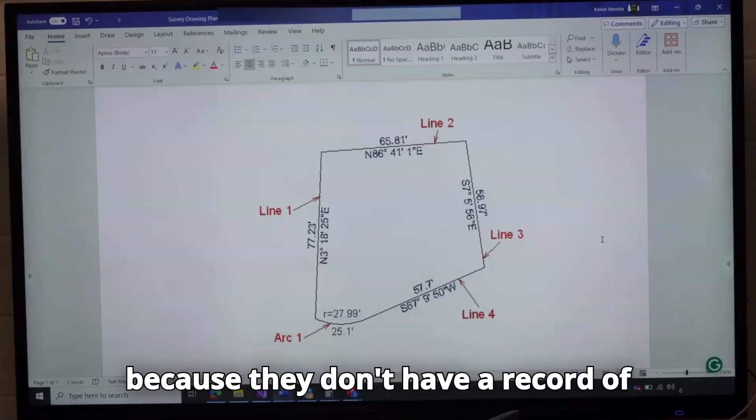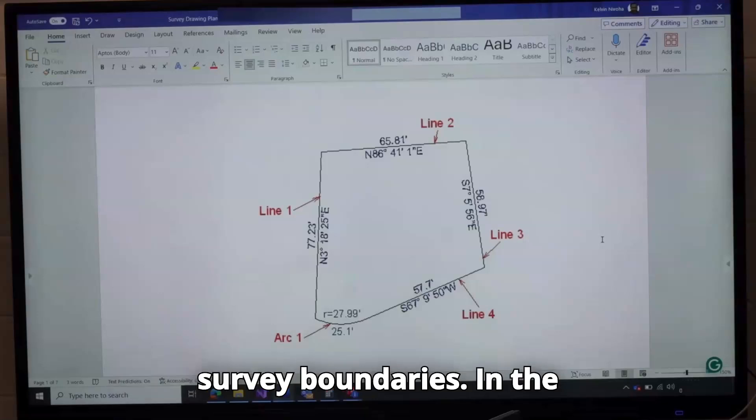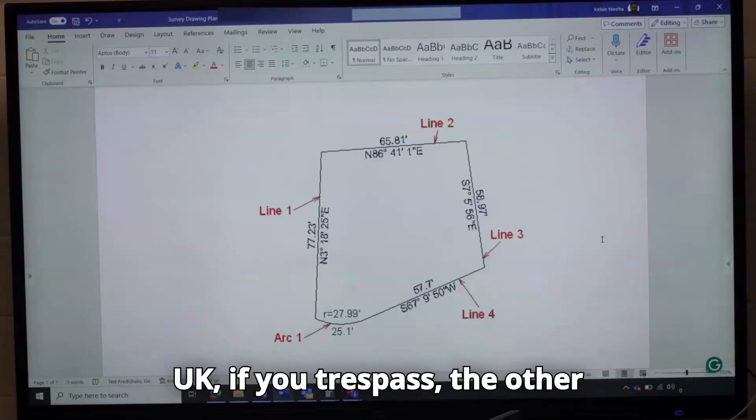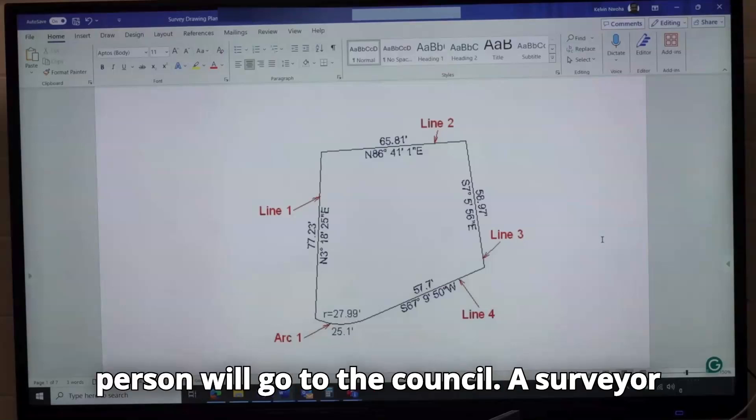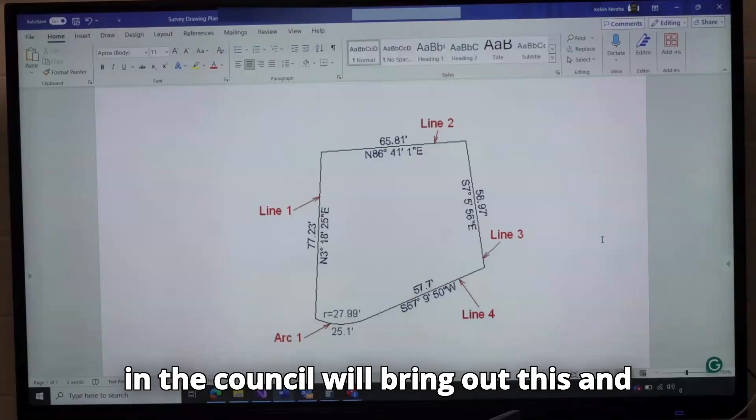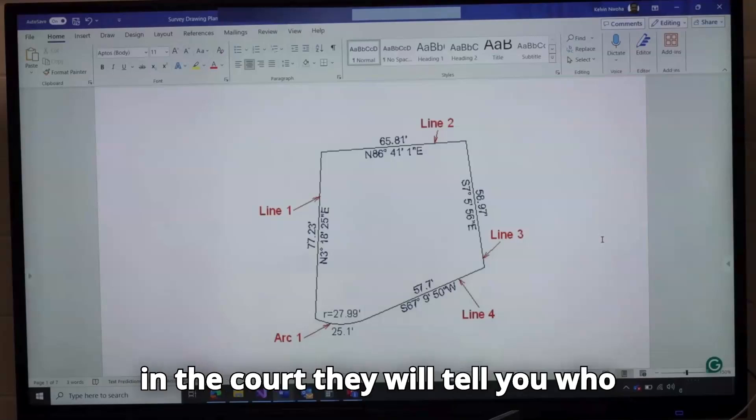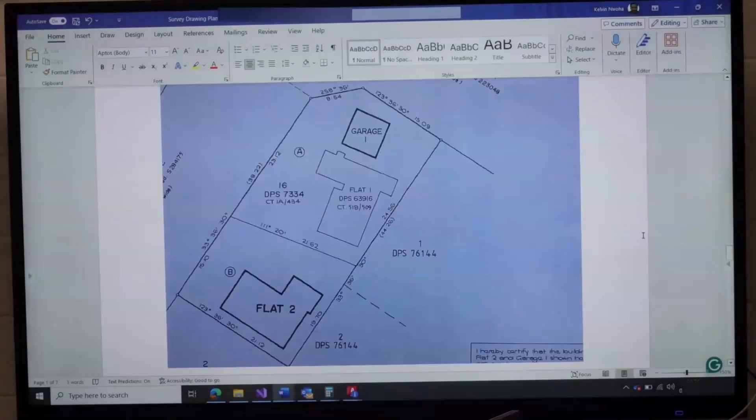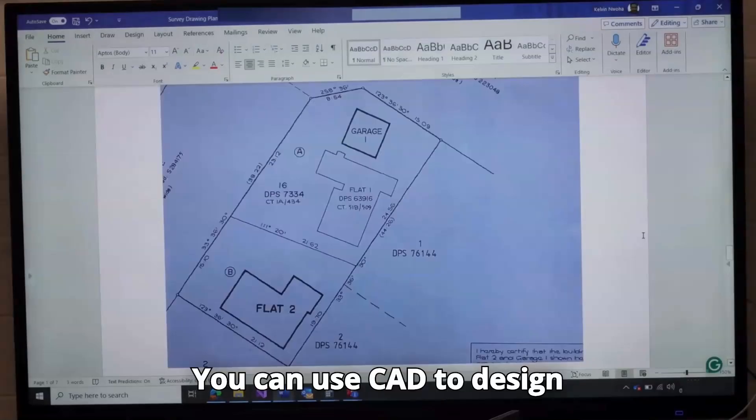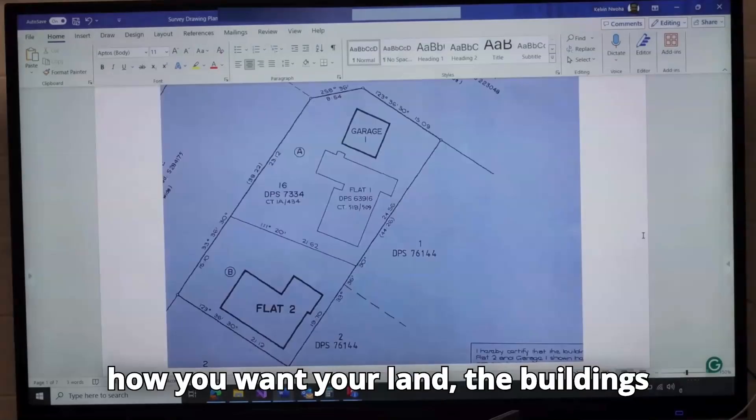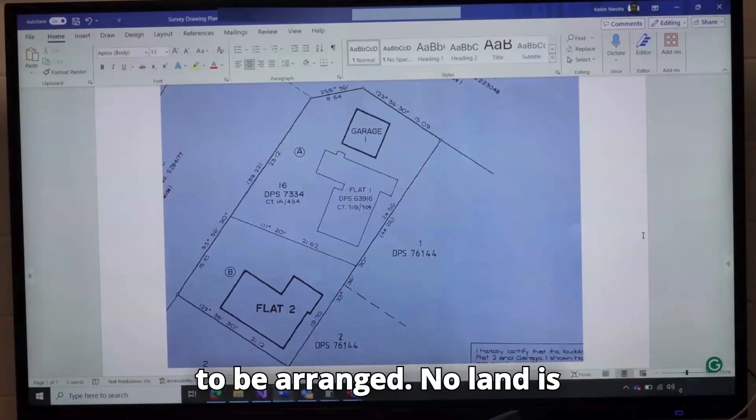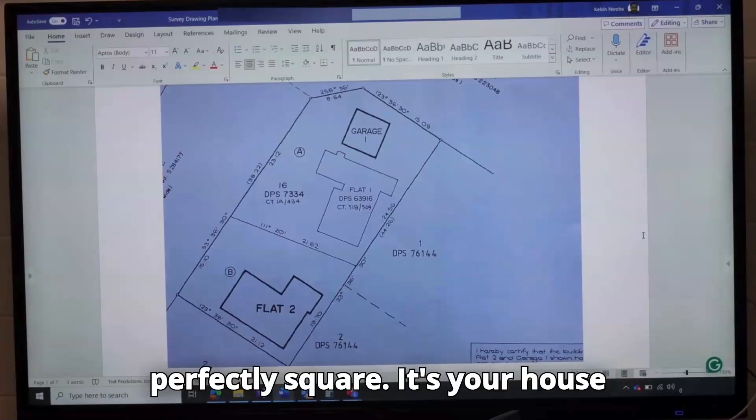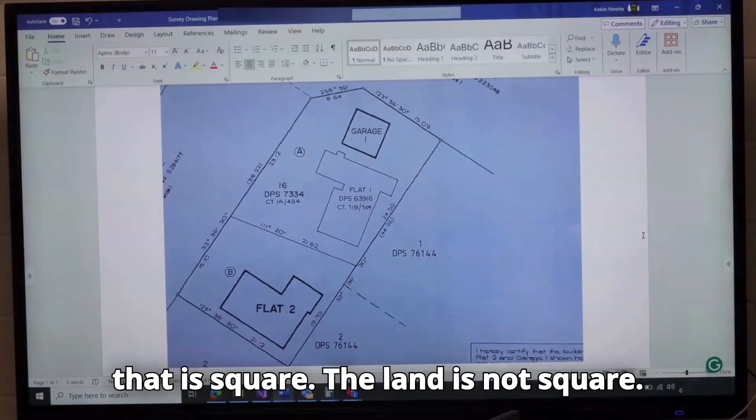Because they don't have a record of survey boundaries. In the UK, if you trespass, the other person will go to the council. A surveyor in the council will bring out this and in court, they will tell you who trespassed because the records are there. You can use CAD to design how you want your land, the buildings to be arranged. No land is perfectly square. It's your house that is square. The land is not square.